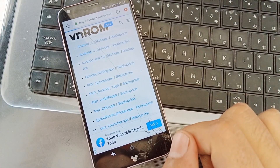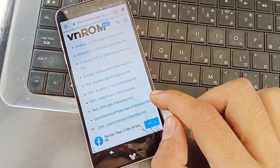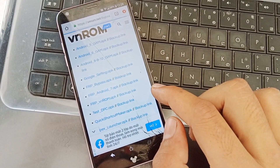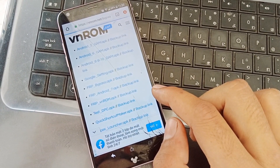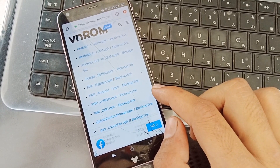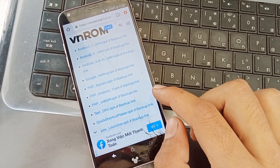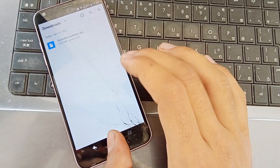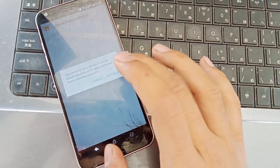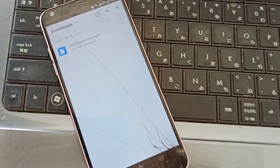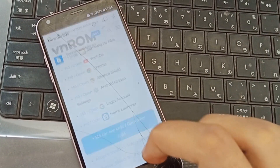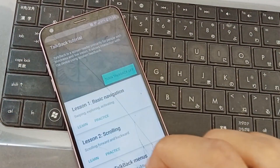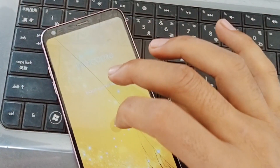Wait until the download completes, then go to the download tab. The Quick Shortcut Maker is now downloaded. As you can see, Quick Shortcut Maker did not install, so go back to the home screen.